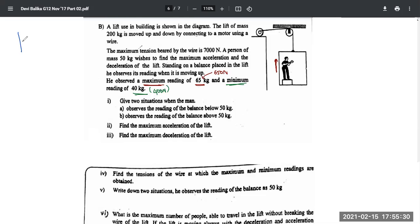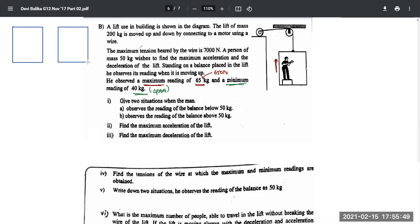Let's analyze this. If you have a lift with a person standing inside and the lift is moving up, there are two different instances to consider: one is when the lift accelerates upwards, and the other is when the lift decelerates upwards. Both situations must be considered.